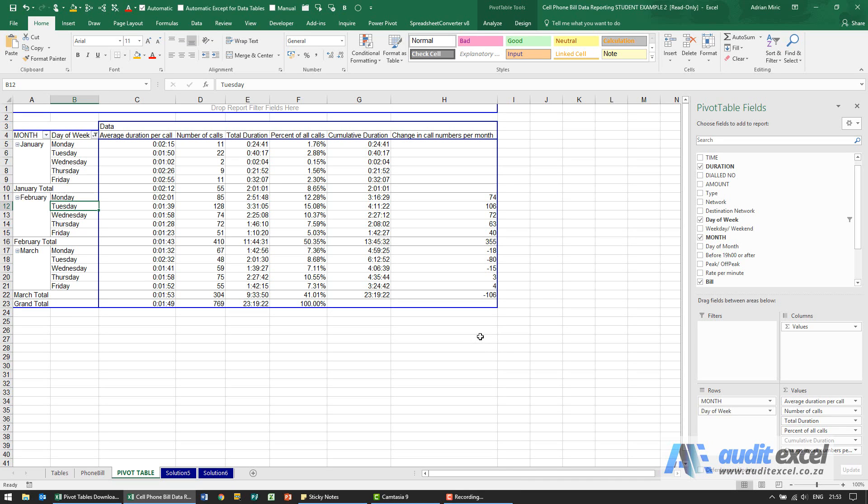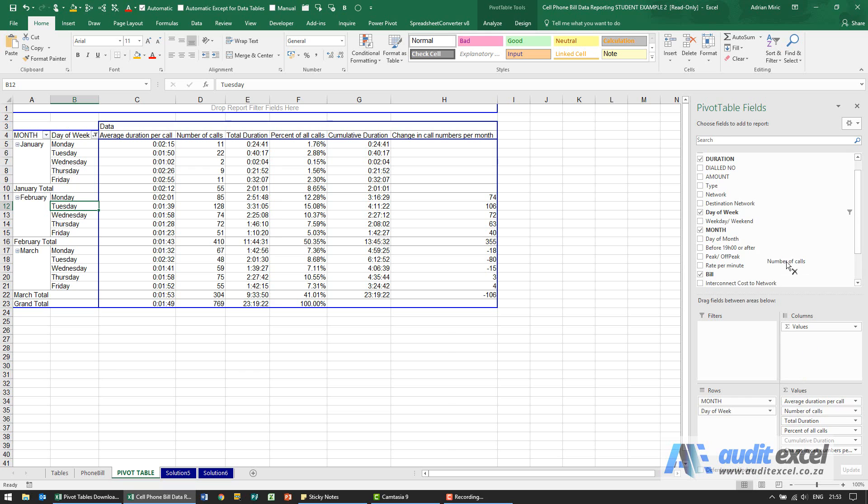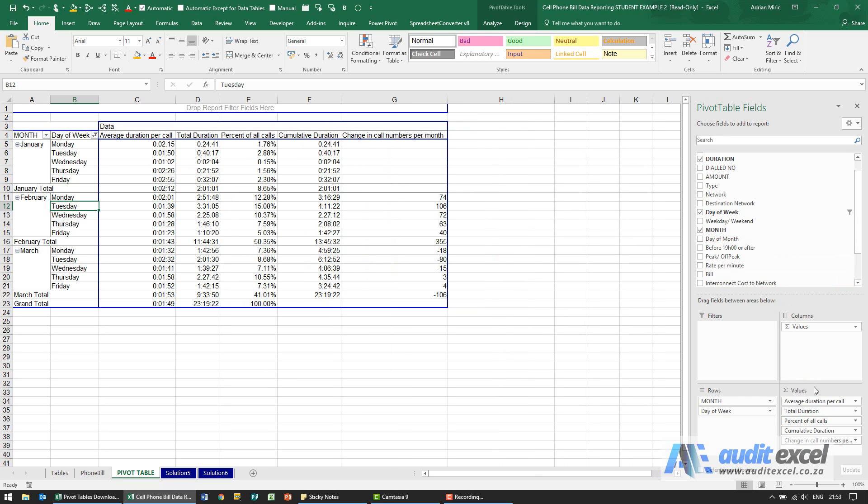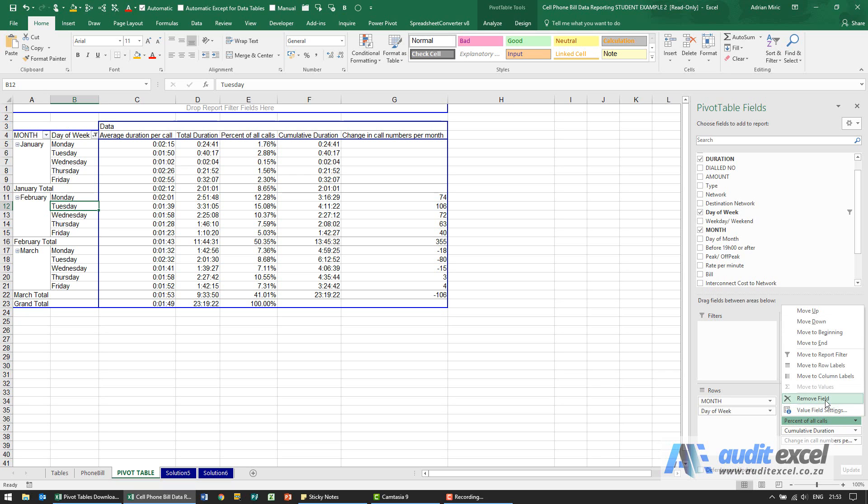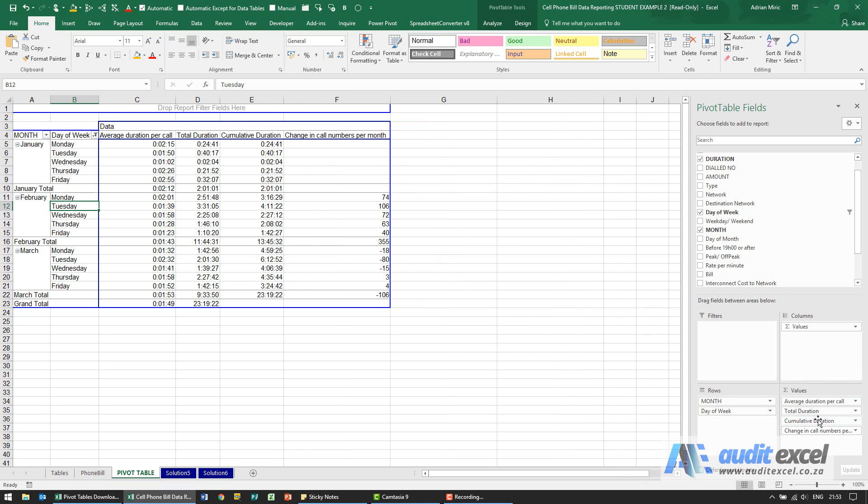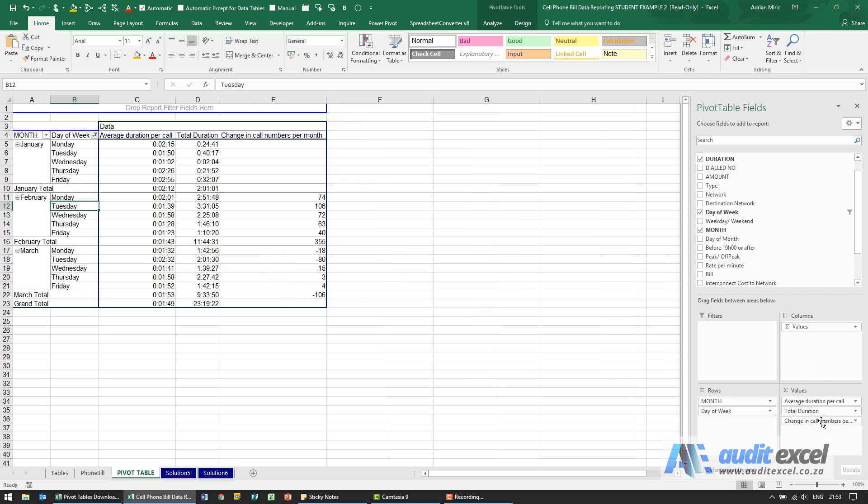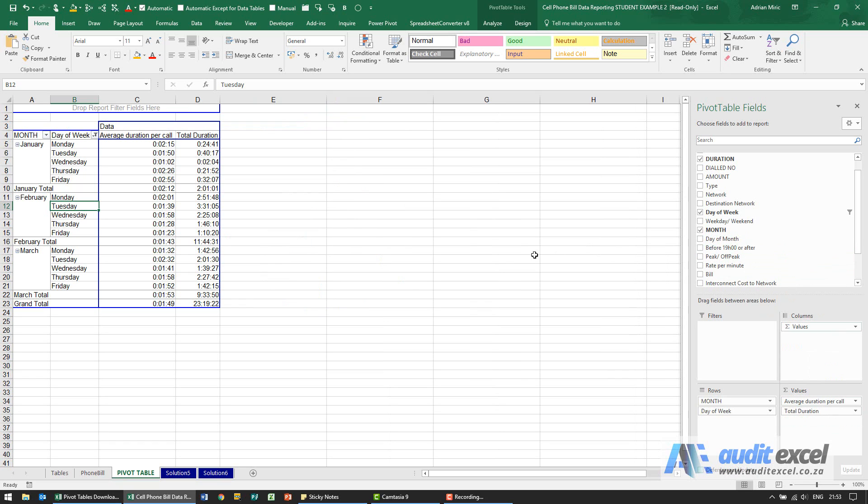For this solution we first need to remove everything except average duration per call and total duration. So we want that to stay, number of calls can go so I can just drag it up there, total duration is going to stay. I can click on here, you'll see something called remove field. Whichever way you want, you can click and drag them out so that you get a much smaller pivot table.